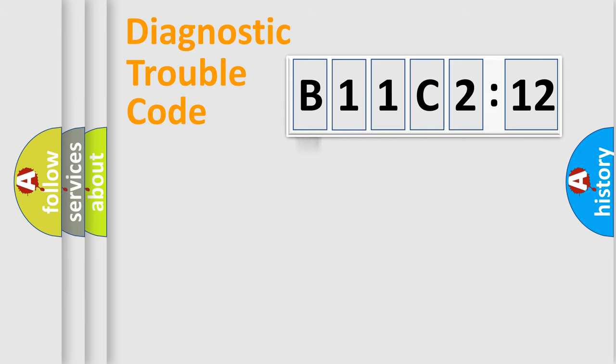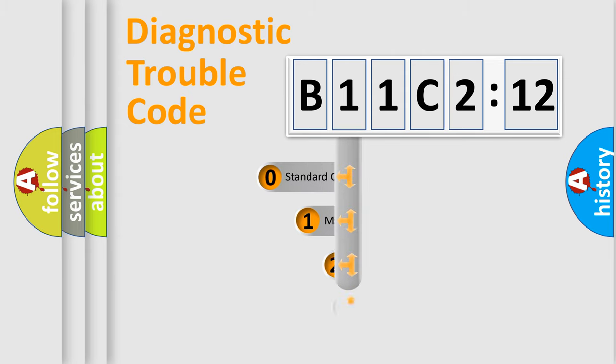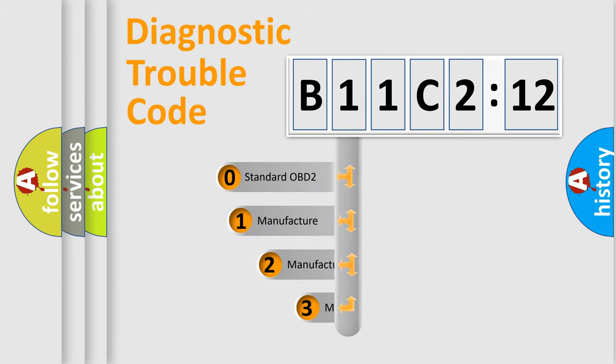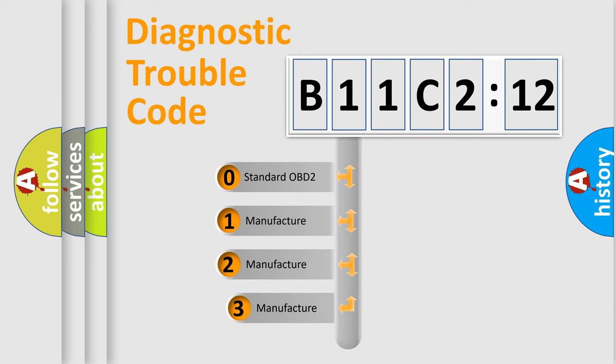Powertrain, Body, Chassis, Network. This distribution is defined in the first character code.